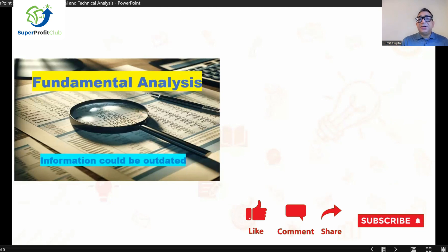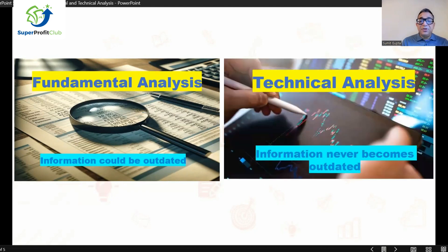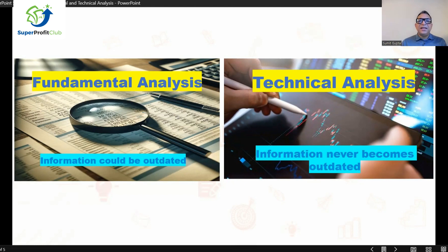The fifth difference: in fundamental analysis, the information can be outdated. Something relevant five years ago or even six months ago may not be relevant any longer — even information from three days ago could be outdated. However, in technical analysis, the information never gets outdated. The reason is simply that the more historical price data we have, the more relevant it is for us — it never becomes outdated.